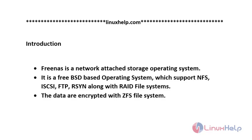Welcome to linuxhelp.com. FreeNAS is a network attached storage operating system. It is a BSD based operating system which supports NFS, iSCSI, FTP, RSYNC along with RAID file systems. The data are encrypted with ZFS file system.